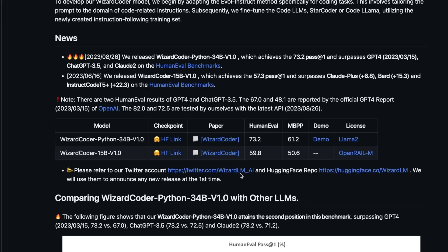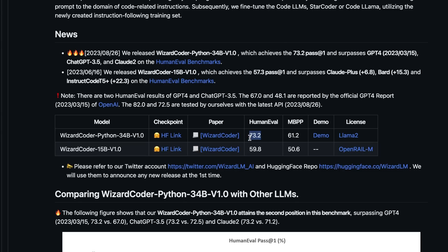Now from their evaluation, they were able to achieve 73.2%. Now compared to the GPT-4 performance, this is a substantial improvement.